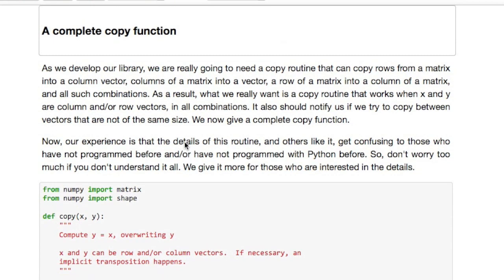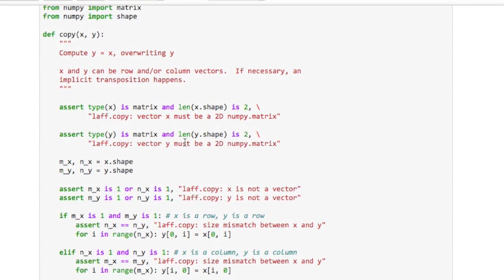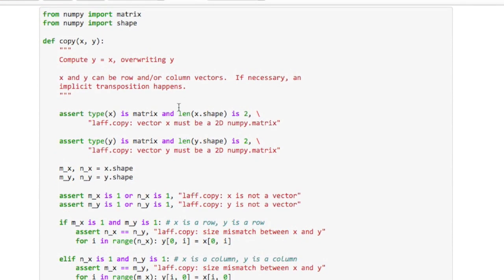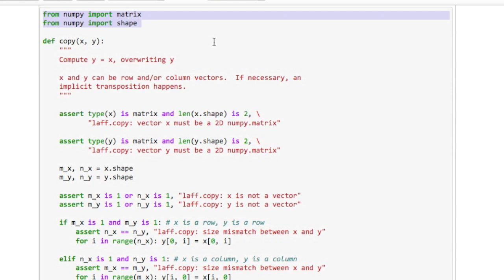Later in the course it will be convenient to have a much more general copy routine. What does this routine look like? It's considered good practice to only import those routines from a package that you actually need. So here I'm only importing the routine matrix and shape from NumPy because those are the only routines that I actually need.